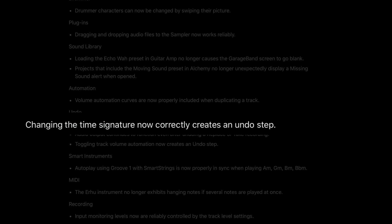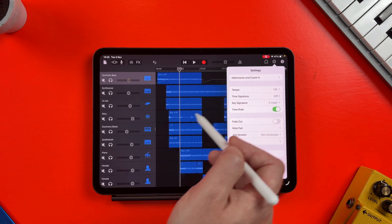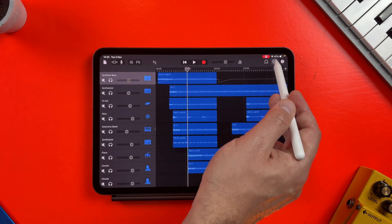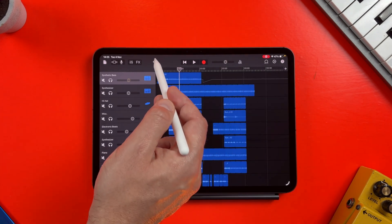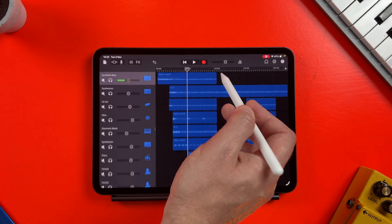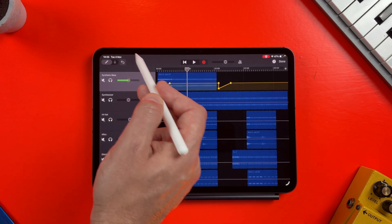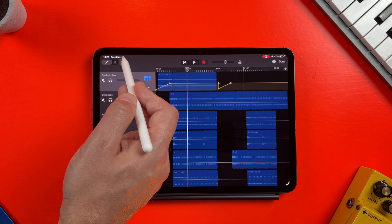Under undo, changing the time signature now correctly creates an undo step. This means that if you change the time signature by accident, you can press undo and it will revert to the time signature you had set before. And toggling track volume automation now creates an undo step too — one of those automation issues people have been coming up against, and this will be massively helpful for those using it.